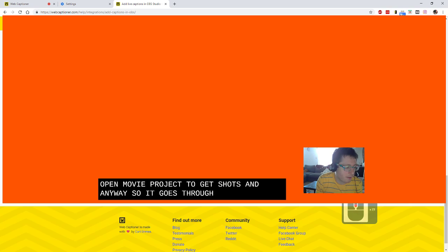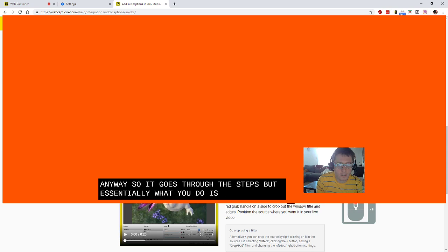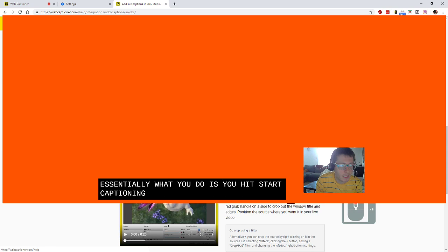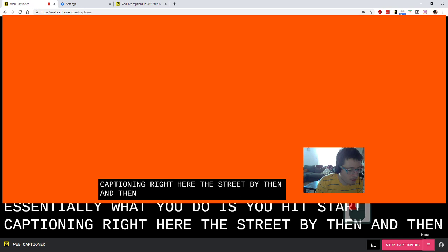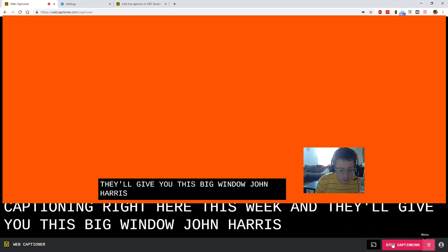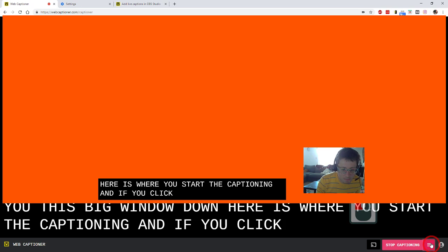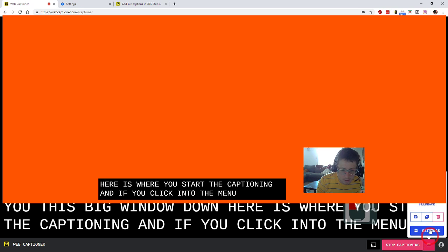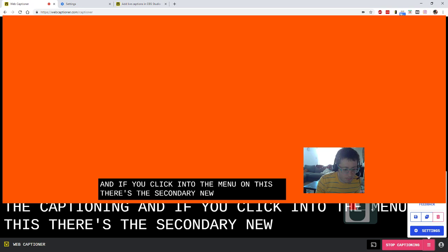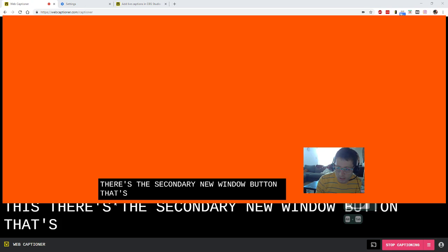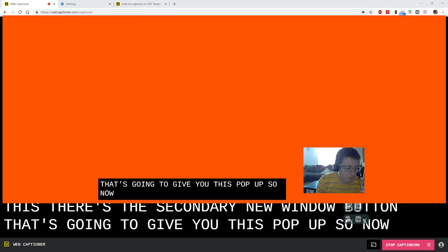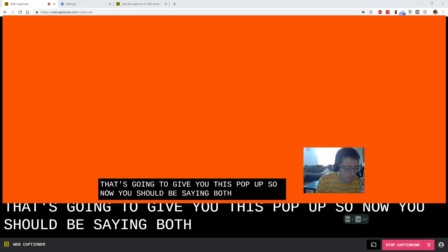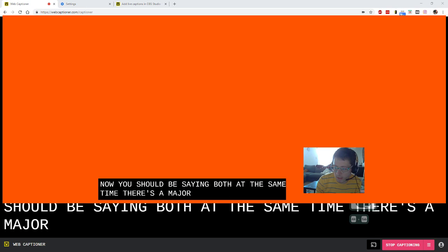But essentially what you do is you hit Start Captioning right here, this big button, and that'll give you this big window. Down here is where you start the captioning. And if you click into the menu on this, there's this secondary new window button. That's going to give you this pop-up. So now you should be seeing both at the same time. Bit of a matrix setup.